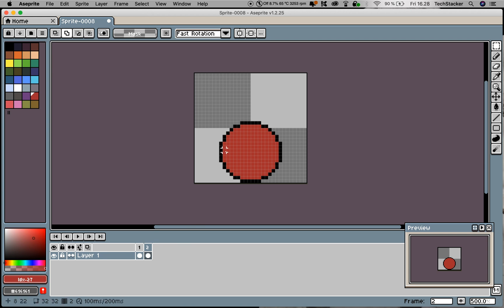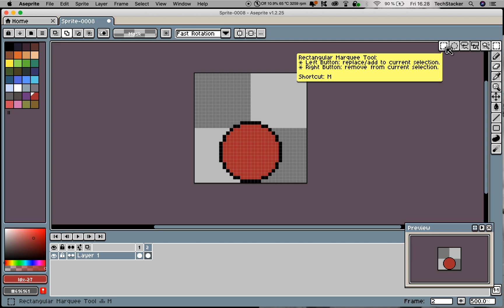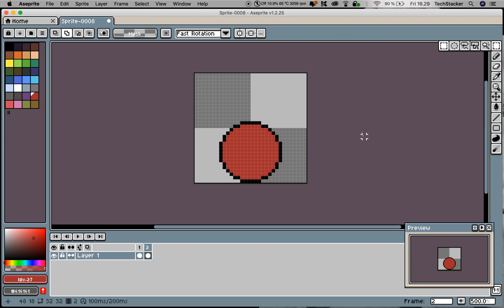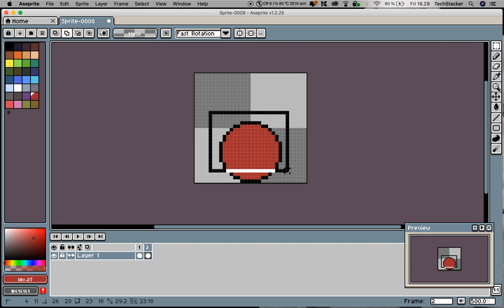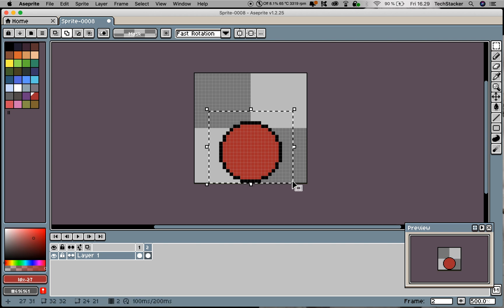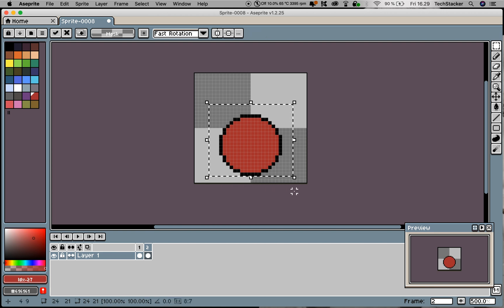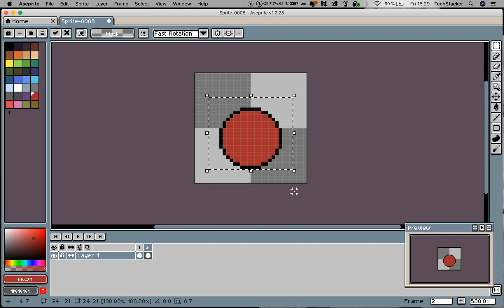I'm going to use the marquee tool, which you can select by hitting M or going up here and clicking Rectangle Marquee Tool. Now I'm going to drag around this circle or ball, let go, and hit the up arrow key one, two, three, four pixels.